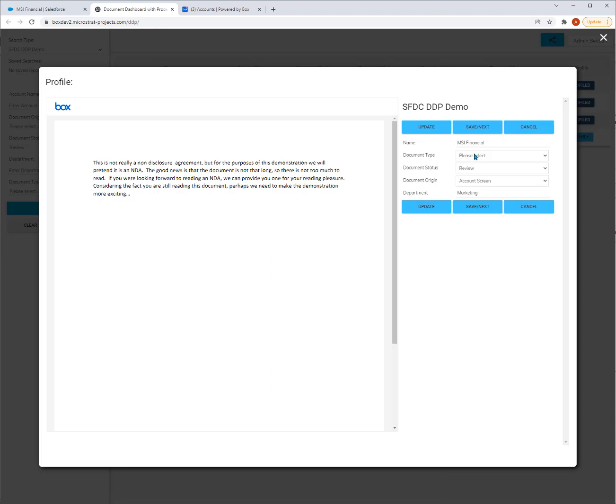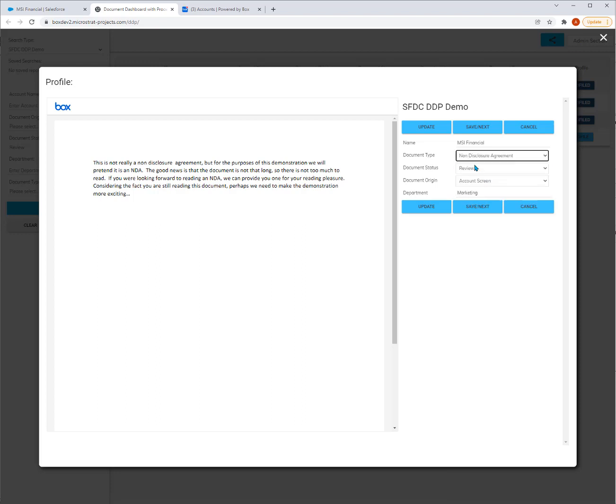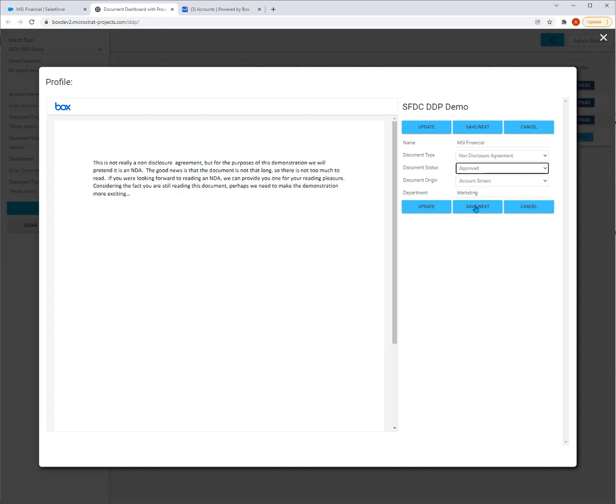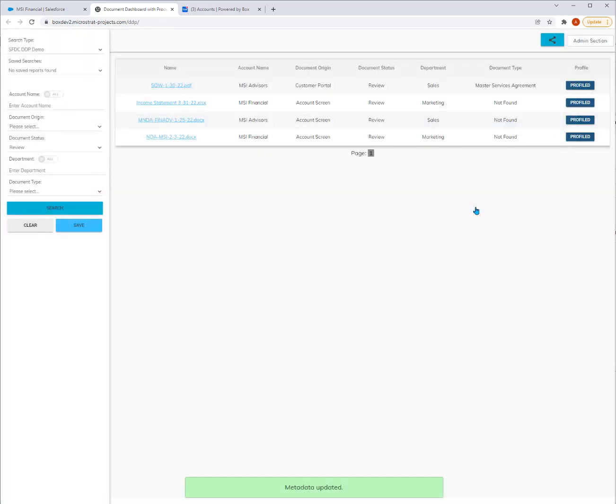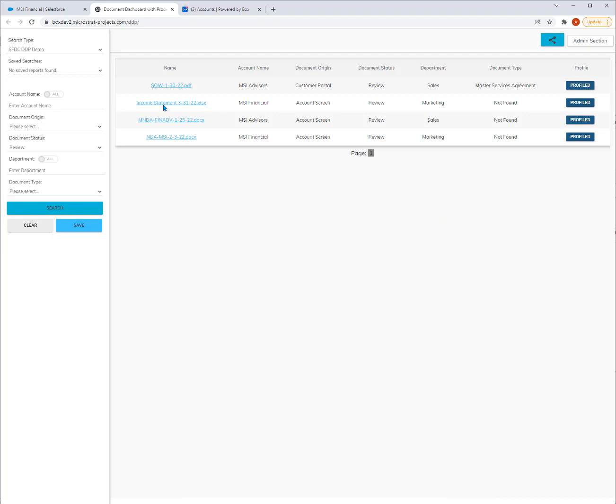Here's my next document. This one happens to be also a non-disclosure. So I'll say non-disclosure and I approve. I hit Save and Next. If it's the last document, I'm all done. Here I am. You see how fast it was that I was able to quickly go through the documents and classify them. They're all profiled. I'm going to close this out real quick.